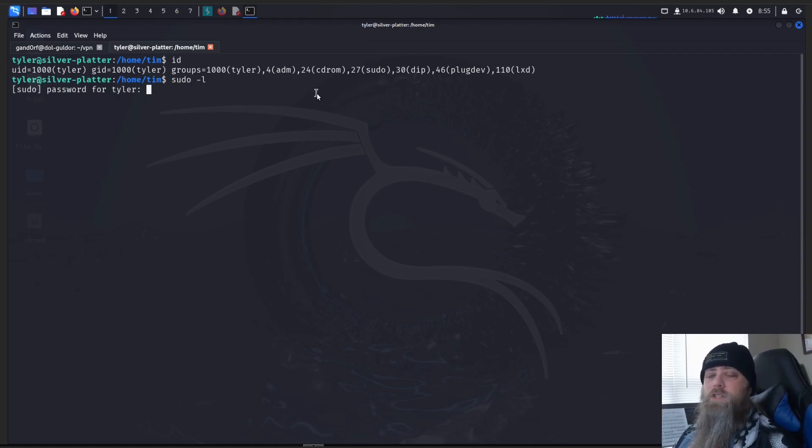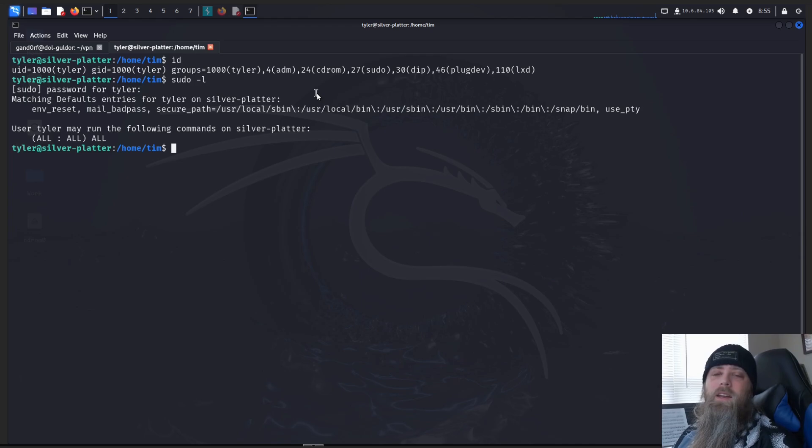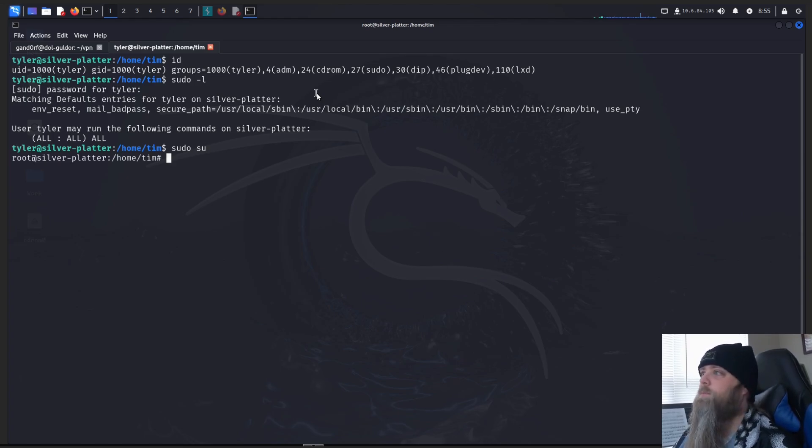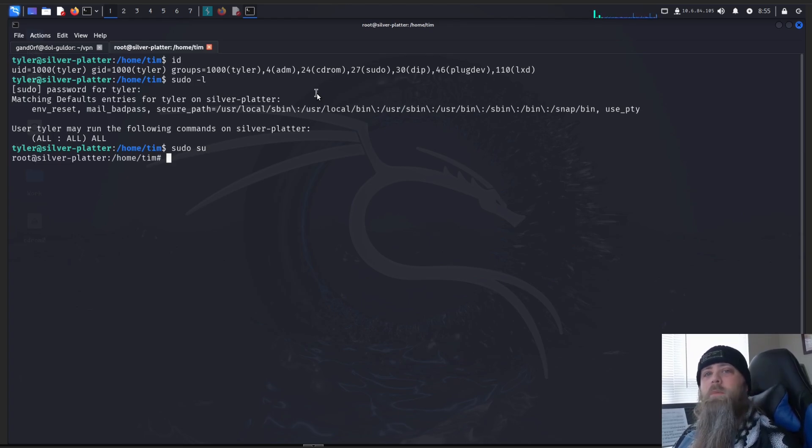All right, we're in that sudo-l, and he has all, all, so that allows us to automatically get to root. So we just do sudo su. There we go, we're root. Get your flags, complete the box. That'll be all for today.